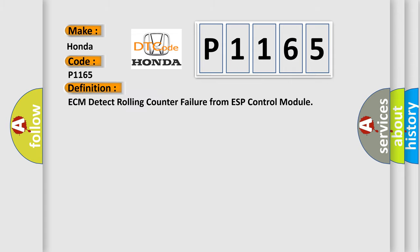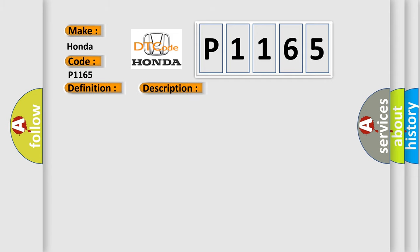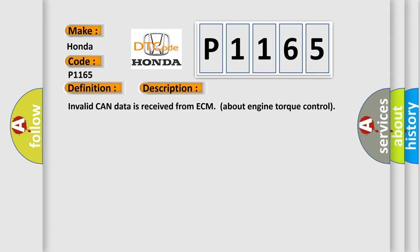ECM detects rolling counter failure from ESP control module. And now this is a short description of this DTC code: Invalid CAN data is received from ECM about engine torque control.